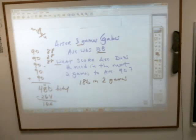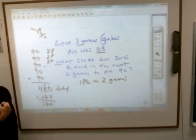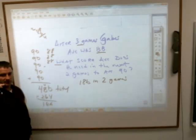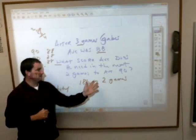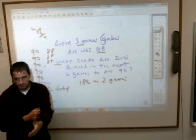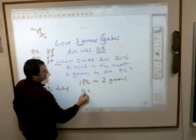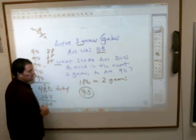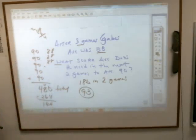Which would mean he has to average how many? If you need to get 186 in two games, your average would have to be exactly 93. He would have to bowl a 93 average in the next two games to get his overall average up to 90.